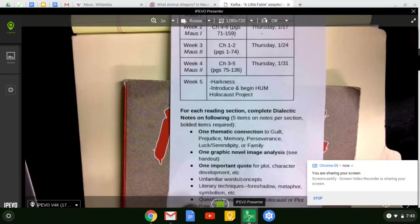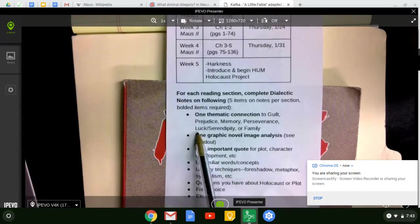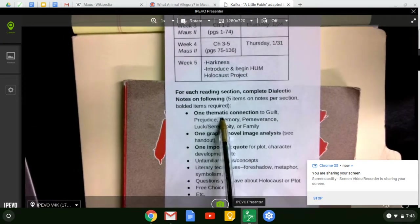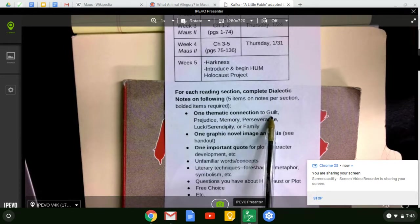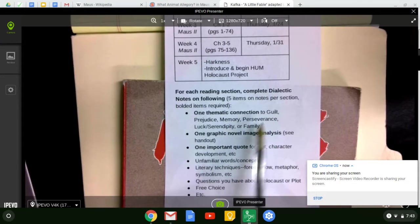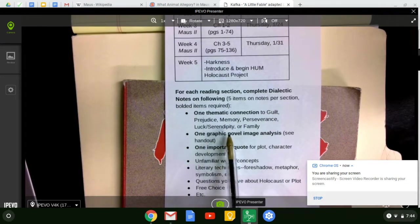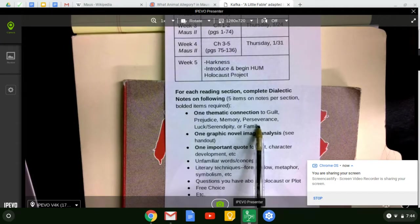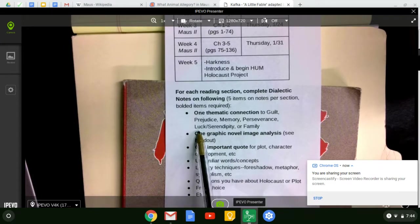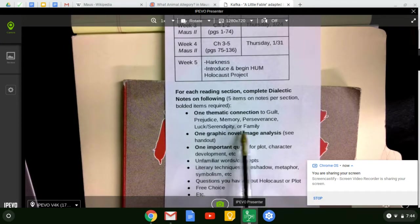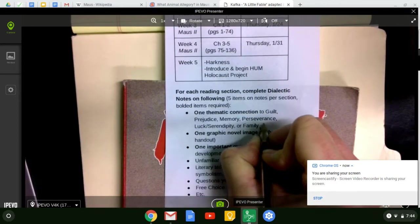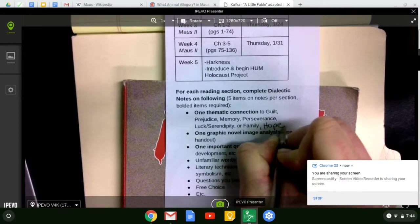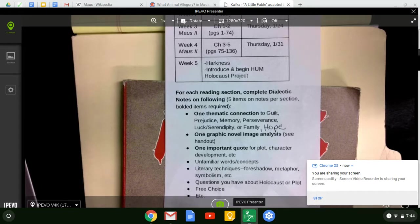So for the five notes, here are some things you're looking for. You can make a thematic connection. Some of the things we're looking at are guilt, prejudice, memory, perseverance, this idea of luck and serendipity, or family. You can even write hope here. It's a pretty big one and I just missed it. Hope as well.